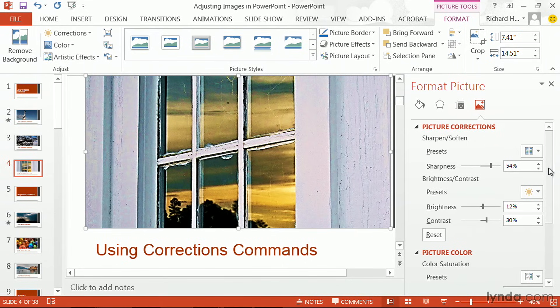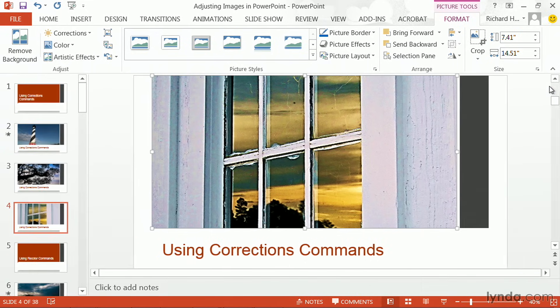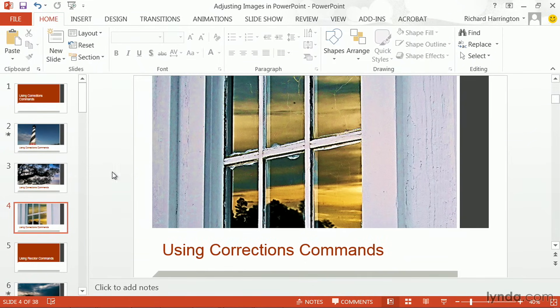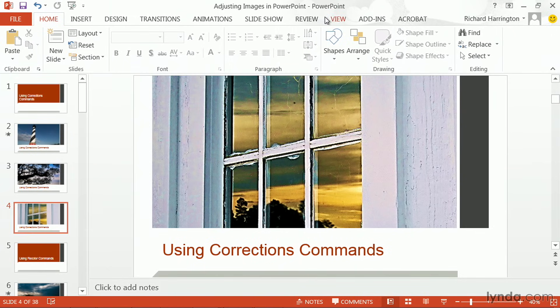When you're satisfied, you can close that window and go on to work with other photos in your presentation. The corrections command, again, can be found under the format option.